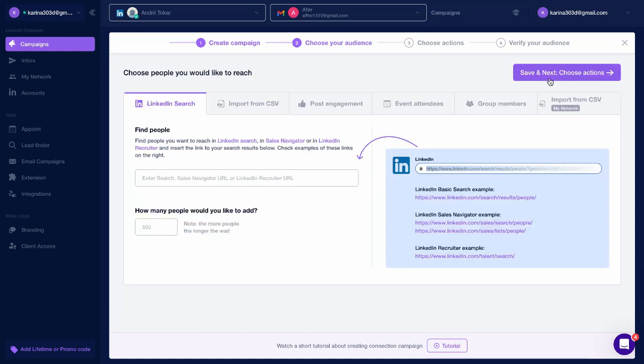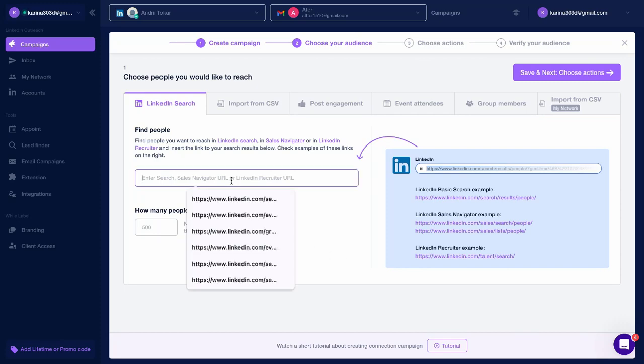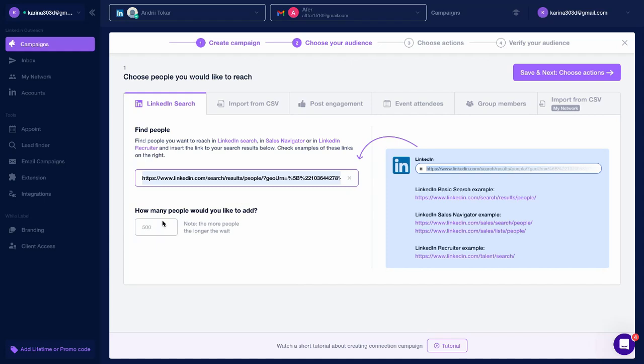There are six audience sources available. You can insert a link from a LinkedIn search and specify the number of people you'd like to add.